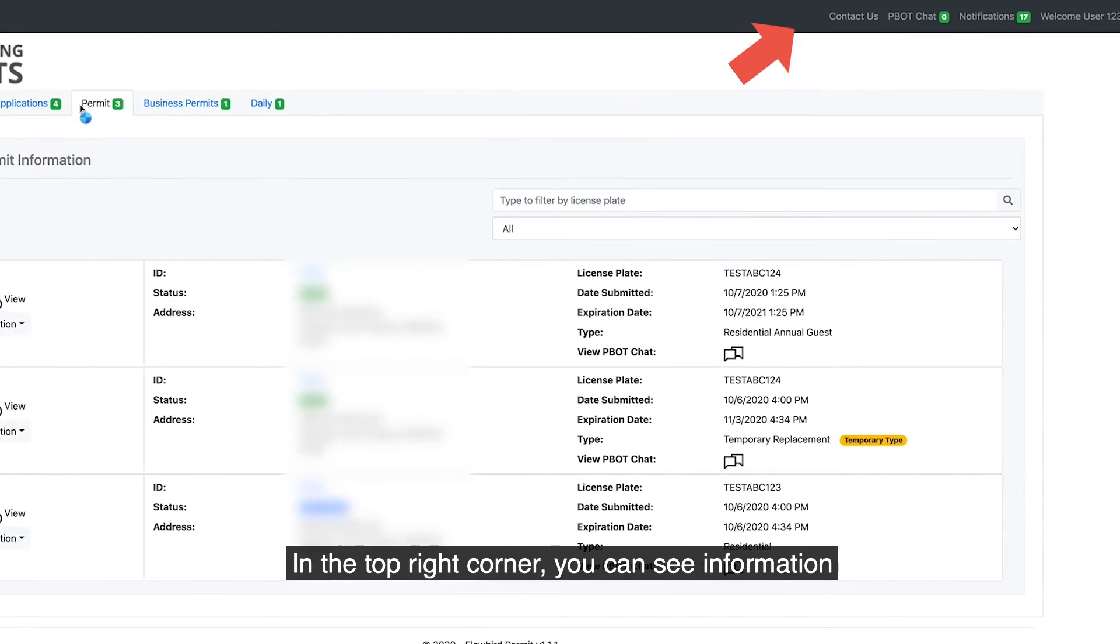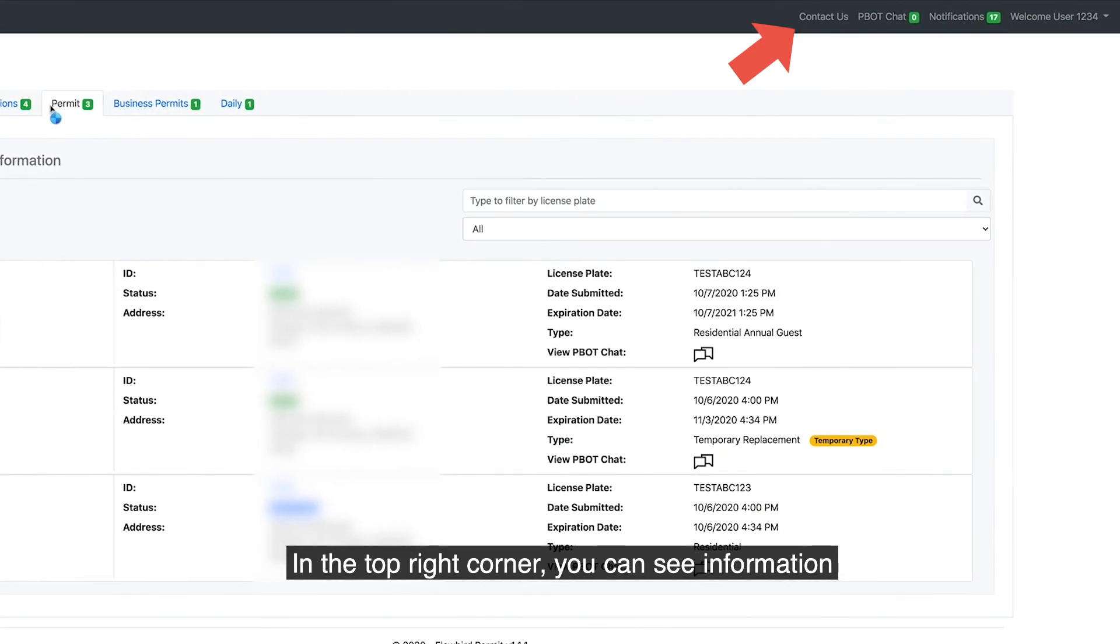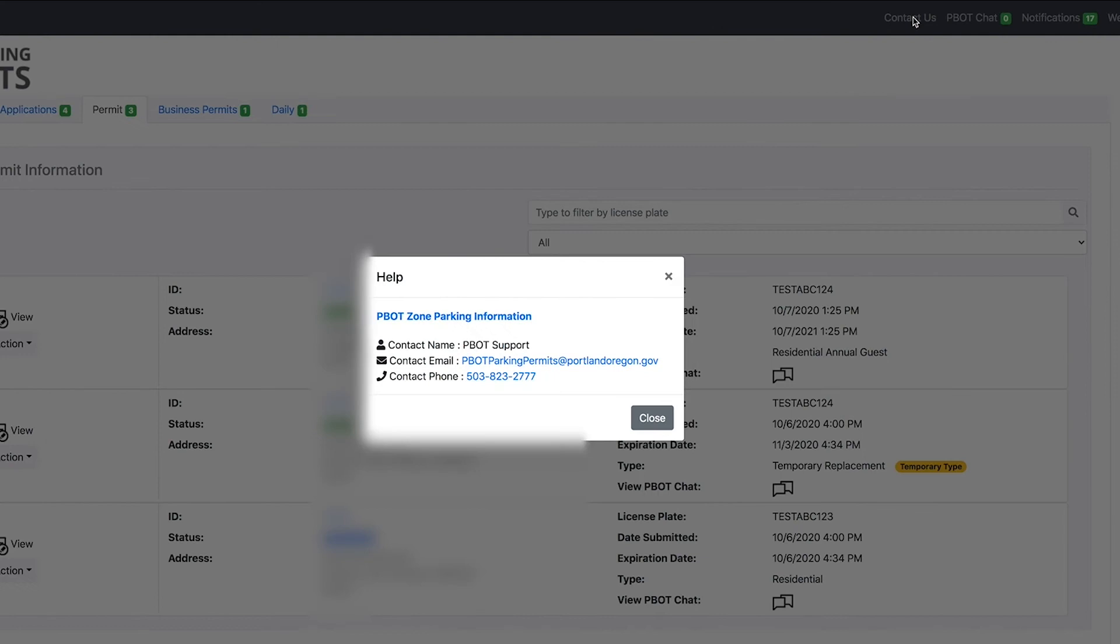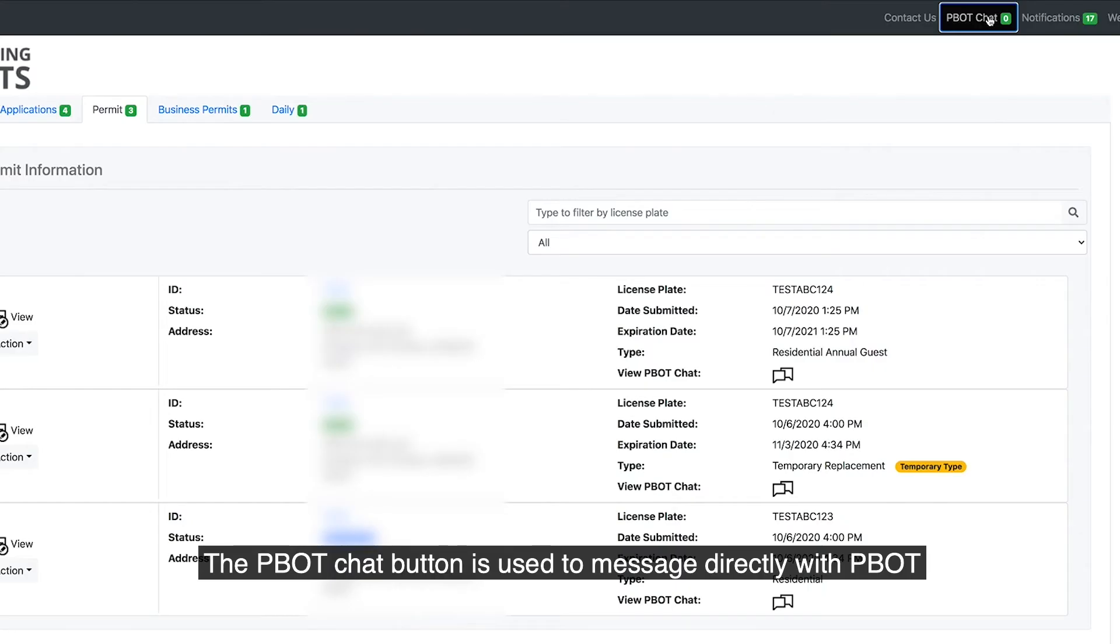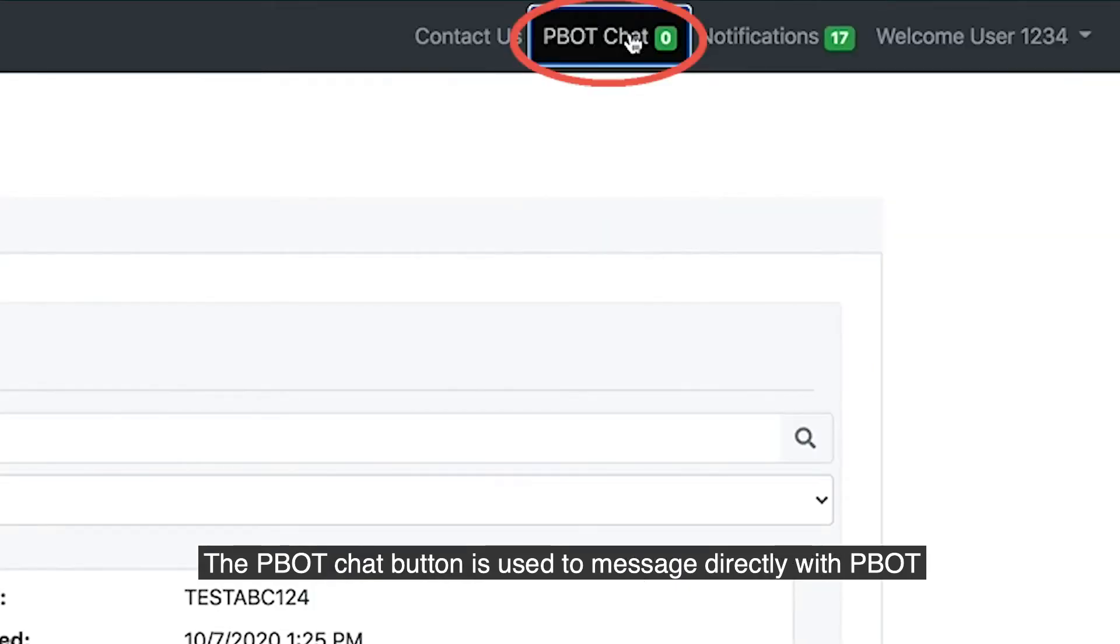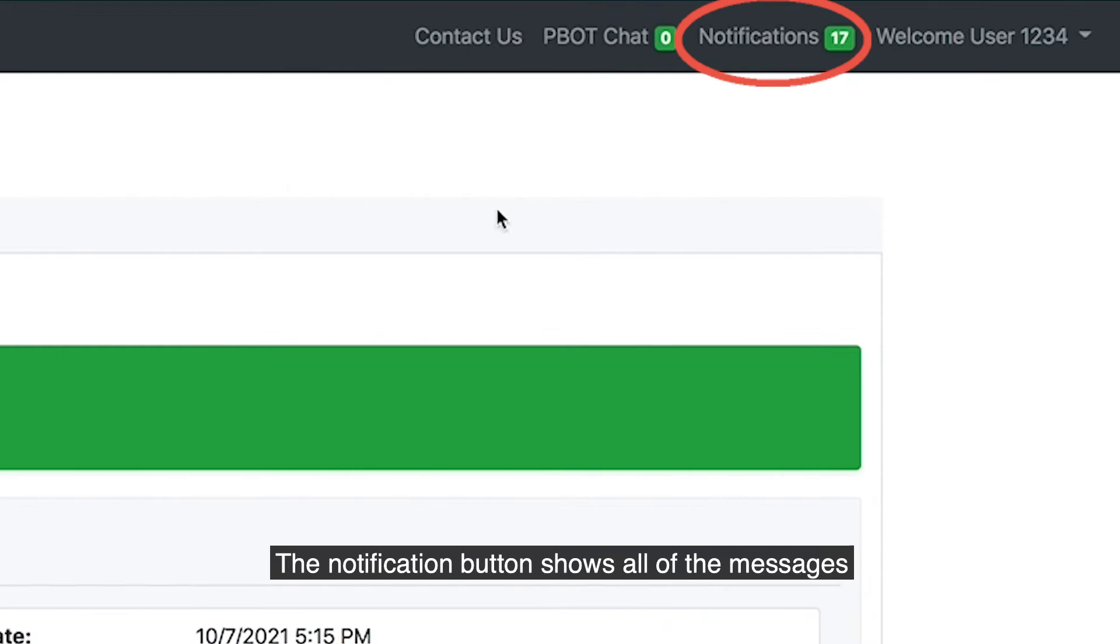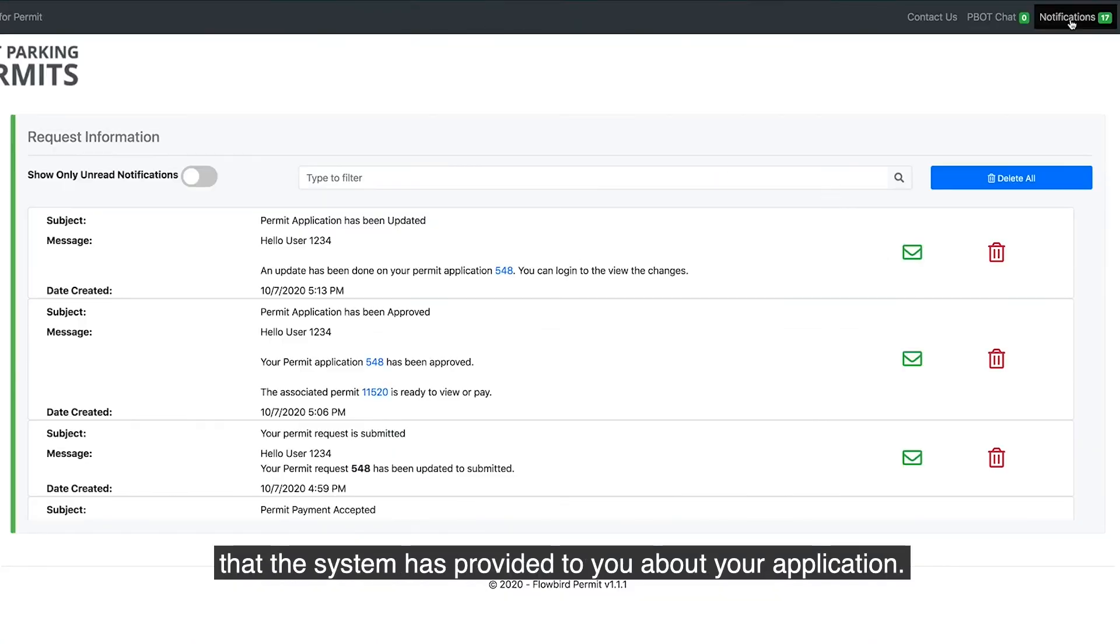In the top right corner you can see information on how to contact PBOT to get more help. The PBOT Chat button is used to message directly with PBOT about pending applications. The Notification button shows all of the messages that the system has provided to you about your application.